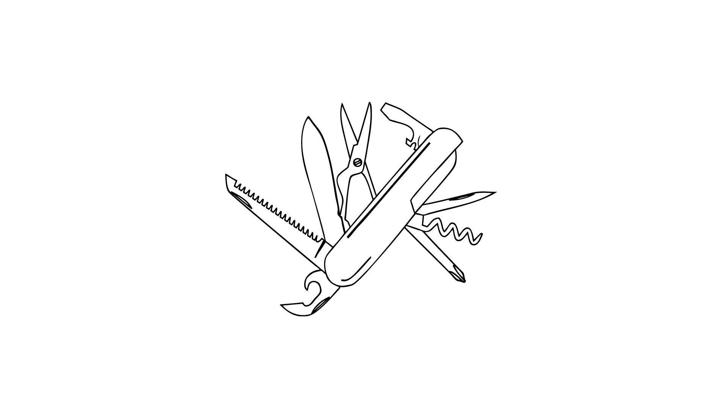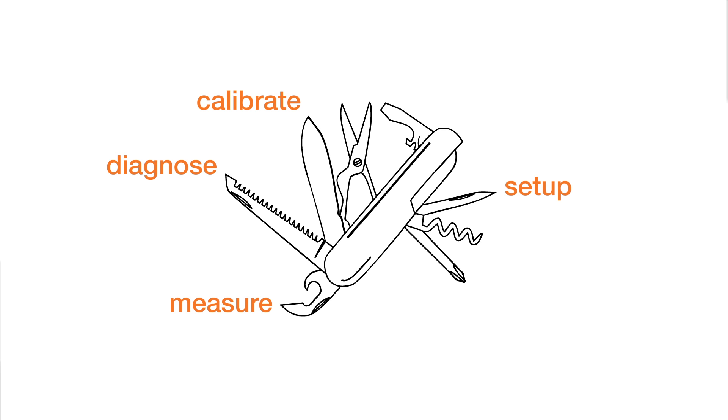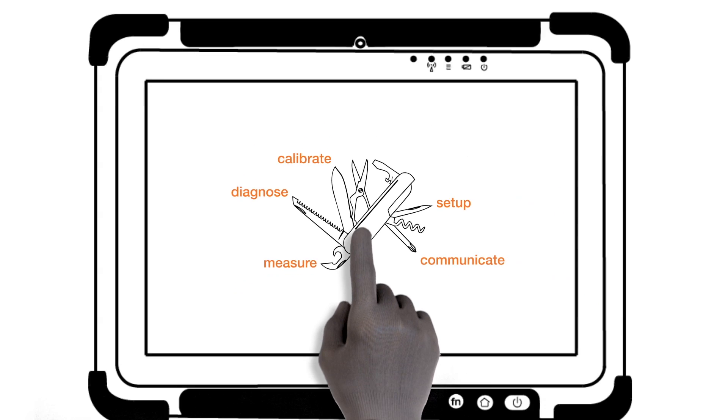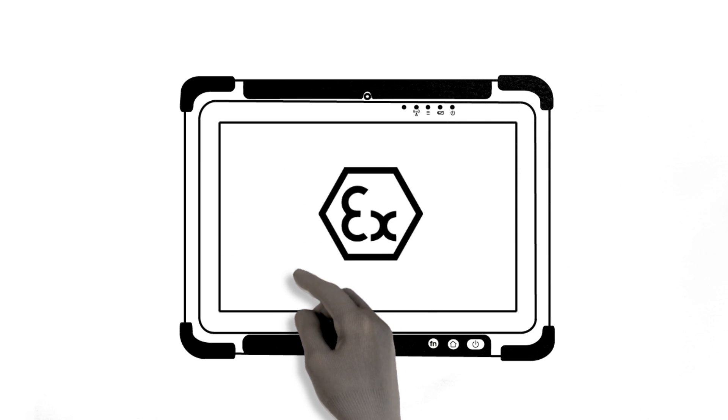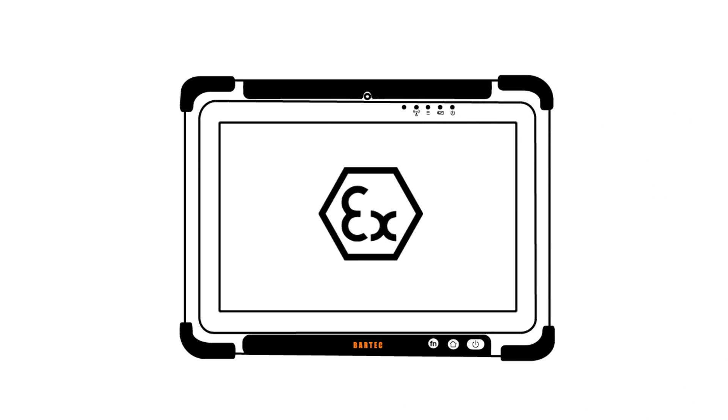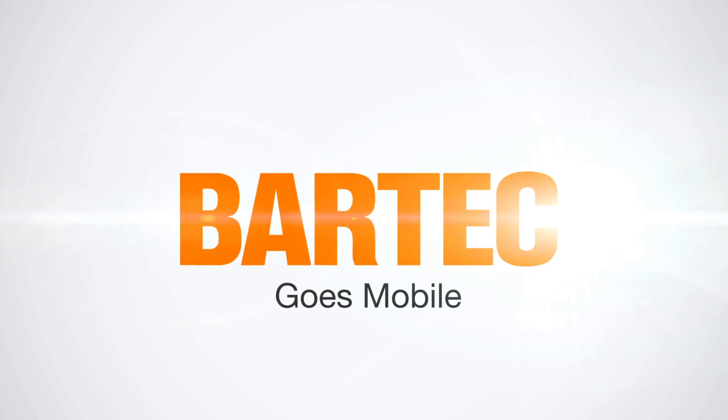This extension allows you to measure, diagnose, calibrate, device setup, and communicate right there from the field, even from hazardous areas. BARTEC goes mobile.